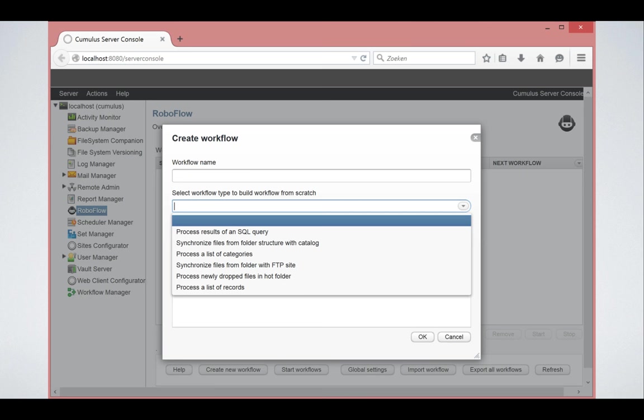So I clicked on the create button to create a workflow. And in my option list, I am looking for the list of starting points. And my starting point today is a file is a file in a folder. So I'm going to process the newly dropped files in the folder.